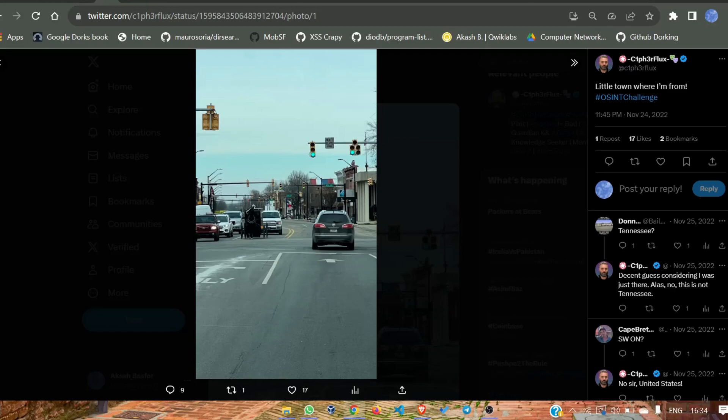Hey everyone, welcome to our channel. Today I'm going to show you how to find a location from a photo using OSINT. Without wasting any time, let's start.